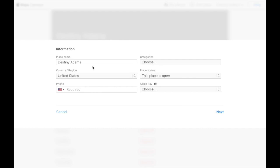And with the name of the place, you're going to want to have it as the same as your Google. So mine is going to be Destiny Adams, comma, the traveling hair boss.